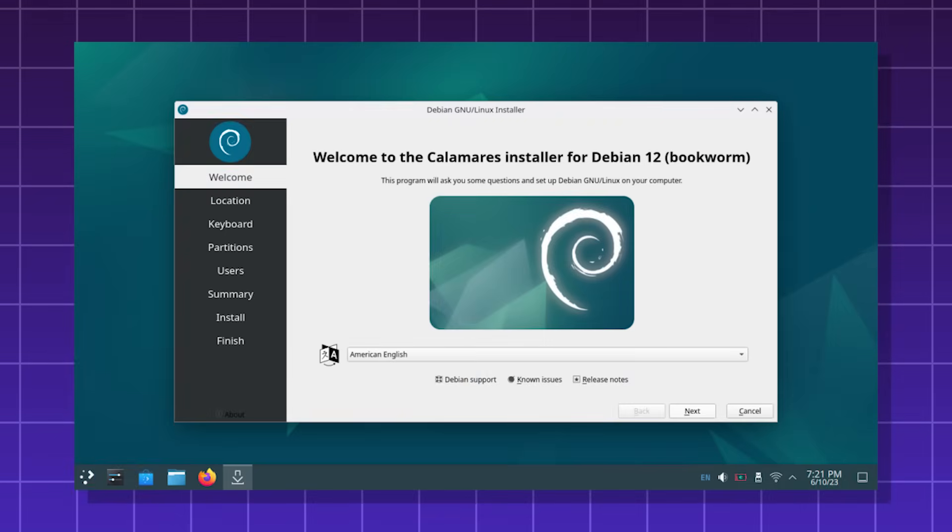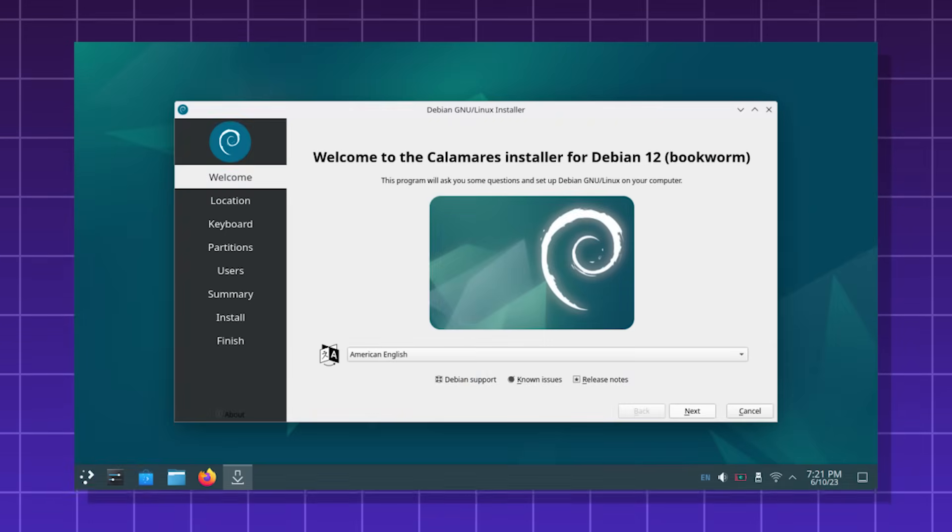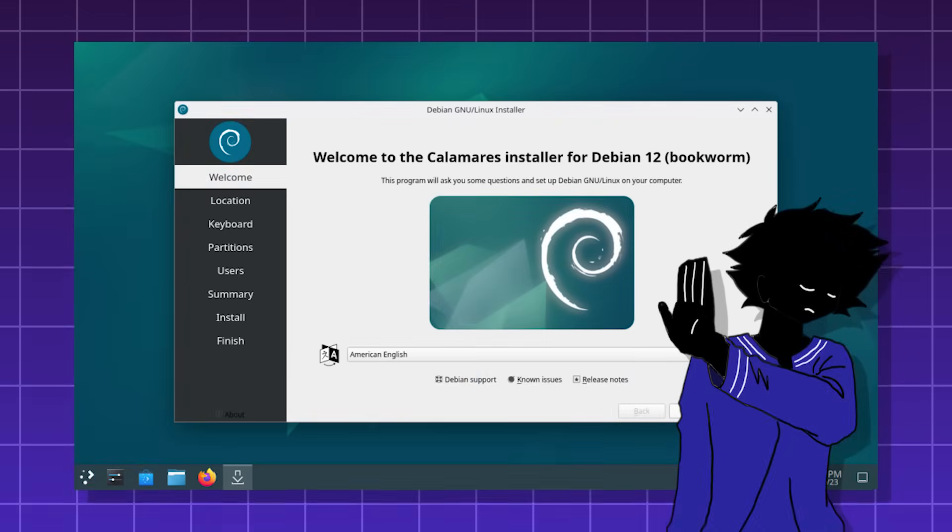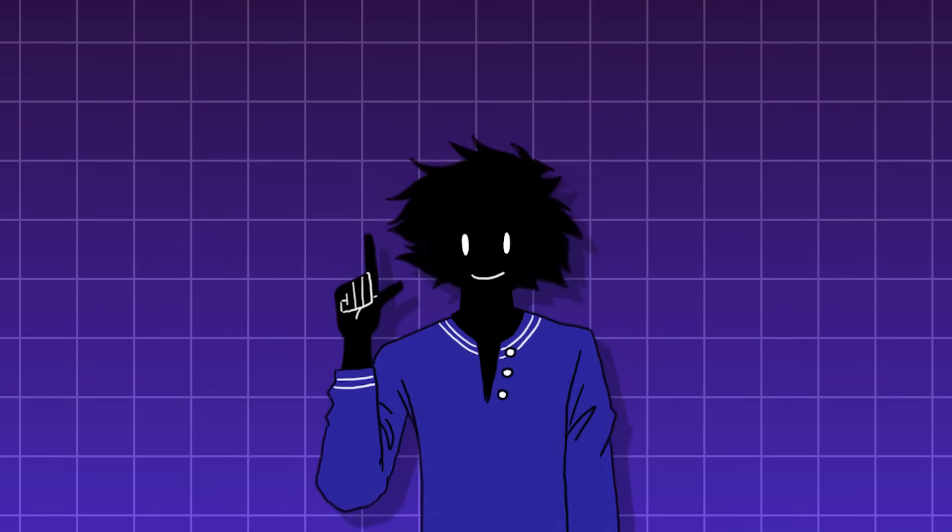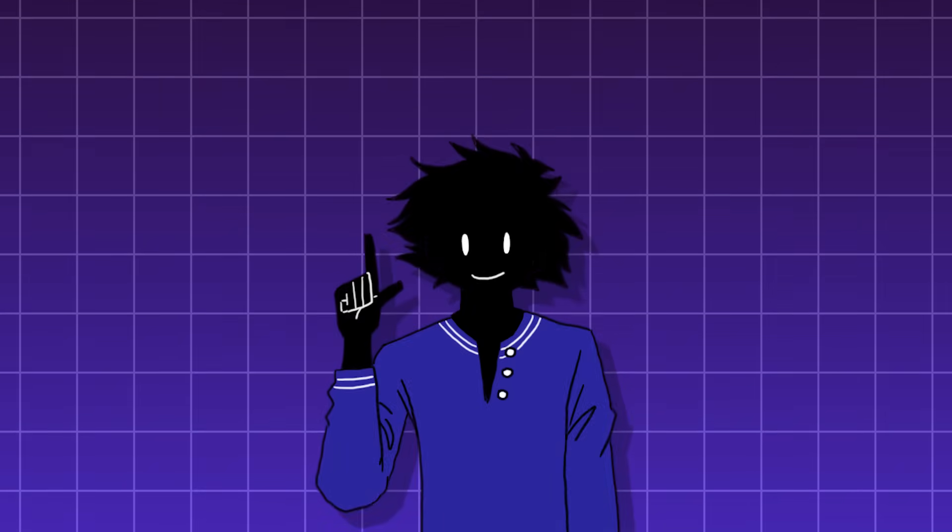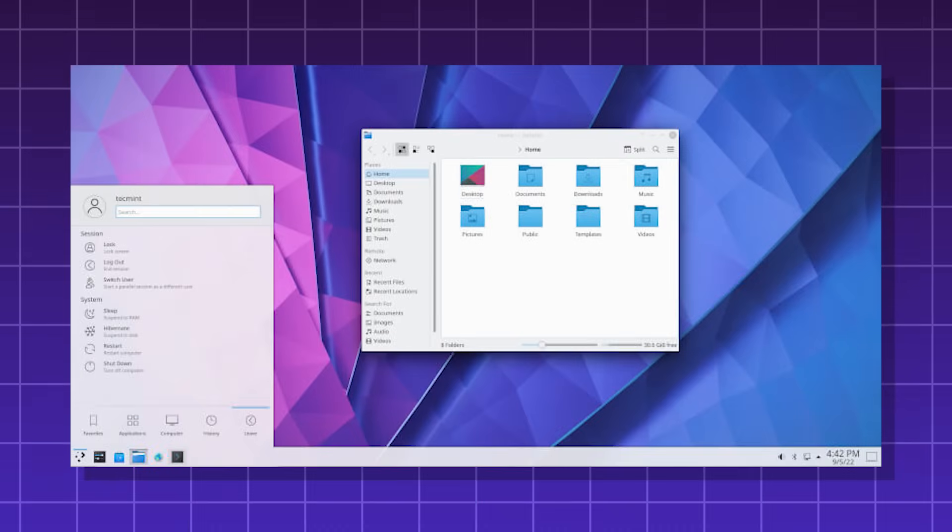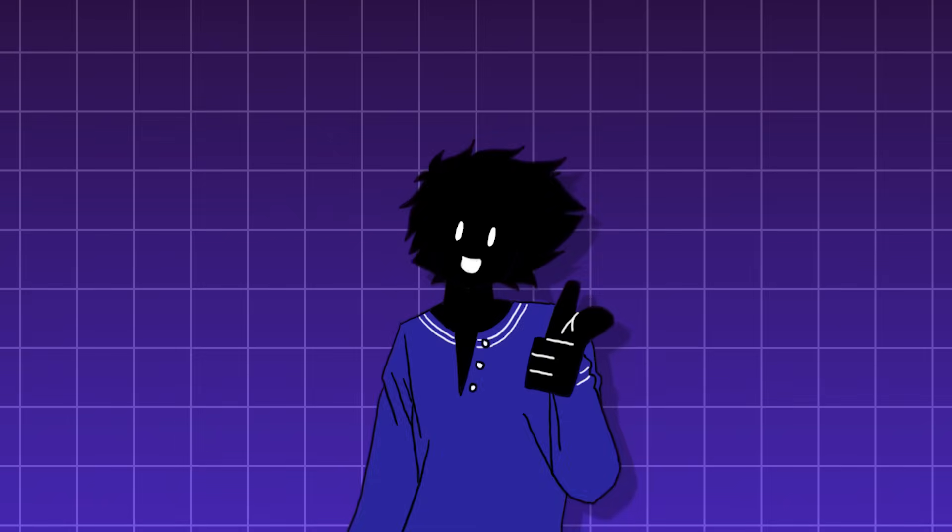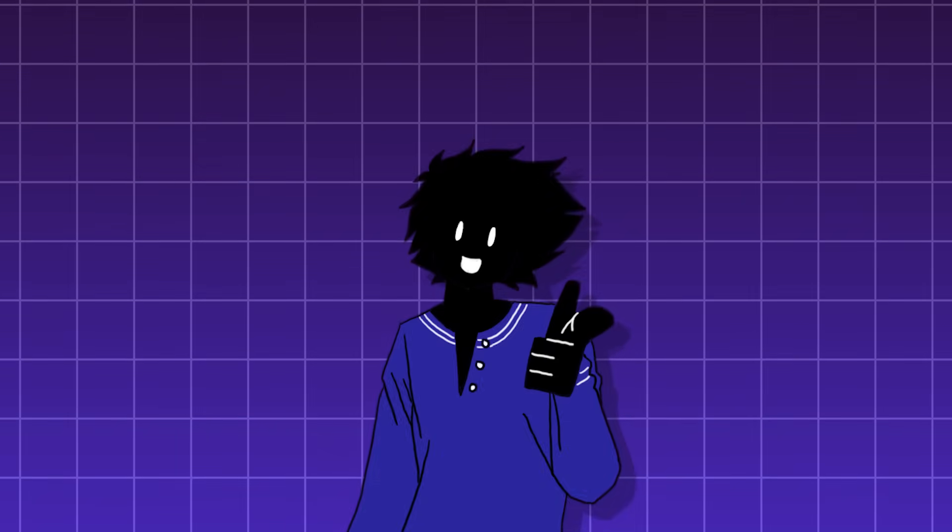Unlike Ubuntu, it's entirely community-driven and has no corporate backing. Debian comes in many desktop environments, such as GNOME, KDE Plasma, XFCE, or LXDE. Debian is the base for many other Linux distros.